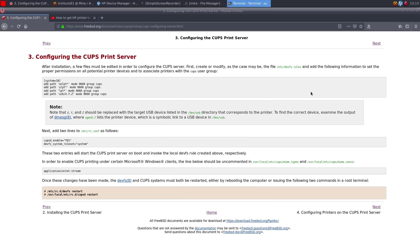All right, greetings guys. So this is a video in response to Dirk or DZME. He couldn't get printing to work on FreeBSD and I got it to work like normal.